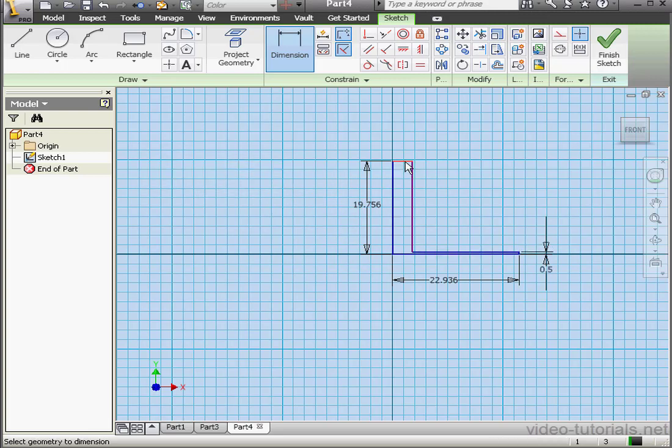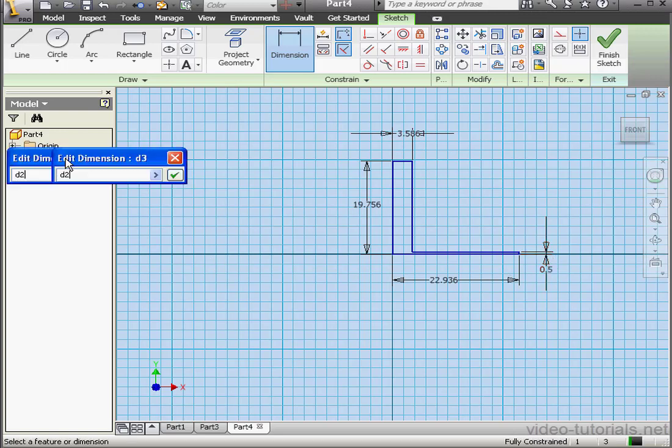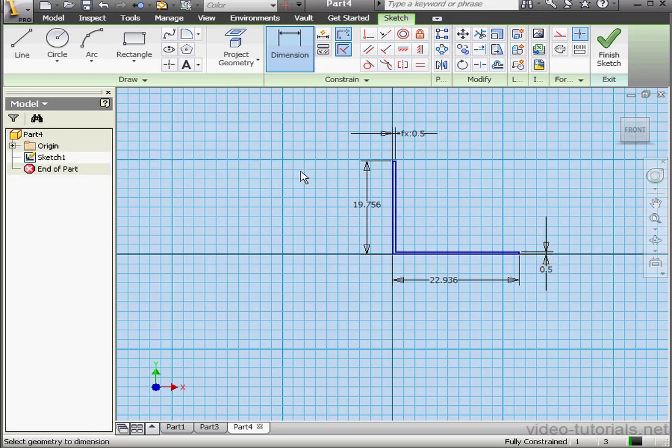And the last dimension was equal to this previous dimension. OK. And exit the sketch.